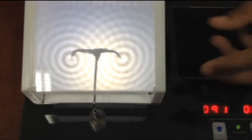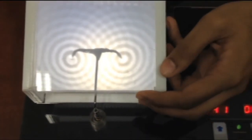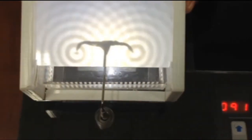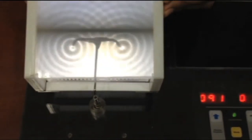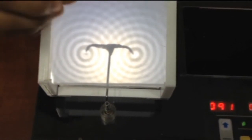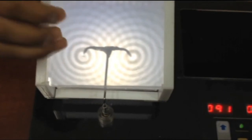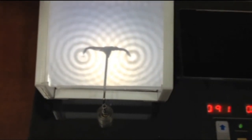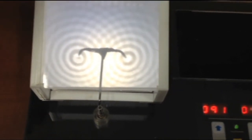We shall now demonstrate the phenomenon of interference of waves using the compact wave tank. In this experiment, we use the two point dipper as a source for our waves. In the interference pattern that is observed, notice that the dark spots refer to the places where destructive interference occurs. On the other hand, the bright spots correspond to constructive interference.